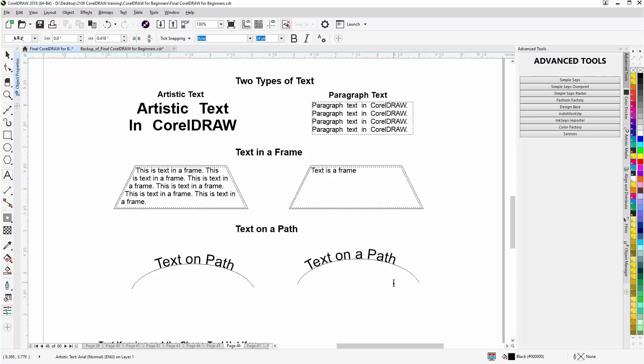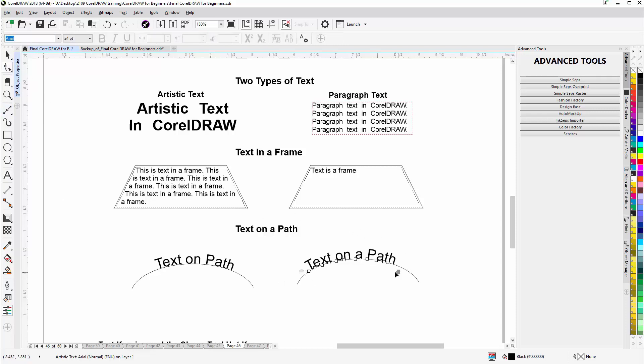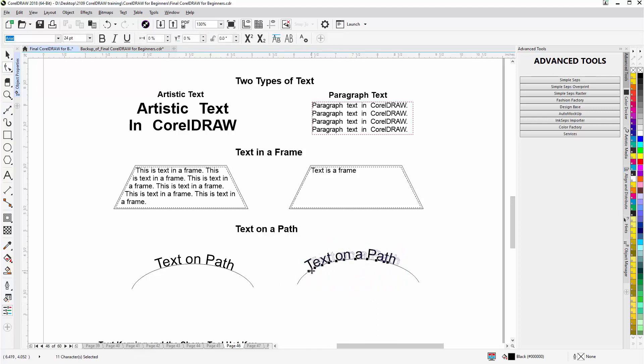Now if I want to move this on the path, I'm going to have to go to the Shape Tool. You'll see the nodes appear. Left click, select all those nodes, and I can start to move that text on a path. But we're going to have an entire session dedicated to text on a path here in the next few video sessions.